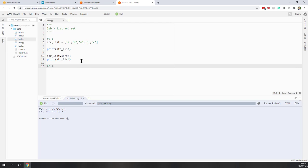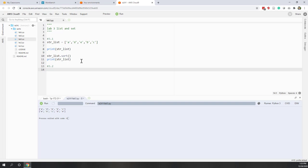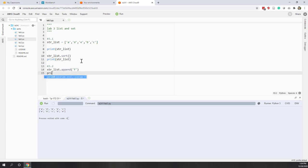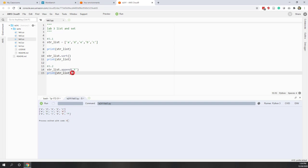Let's move on to 3.2. This one asks: can we add a new letter F to this string_list? Yes — for a list we have a method called append. Using the append method, we can append F into our list and then print it. You can see F has been added to the list. There are other ways, such as extend or using the plus operator to concatenate two lists, but here I use append.